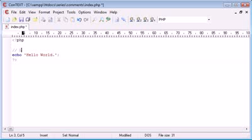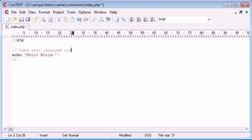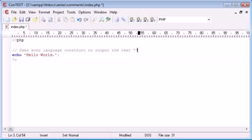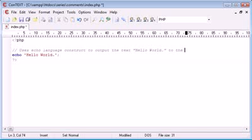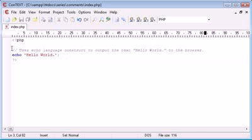So I'm going to comment: 'Uses echo language construct to output the text Hello World to the browser.' That's a simple comment that shows anyone watching what this does.